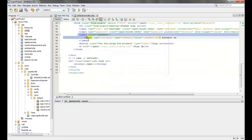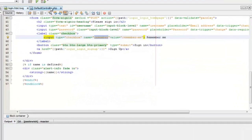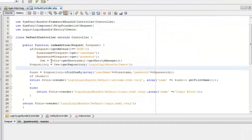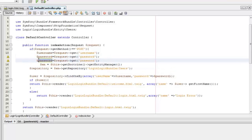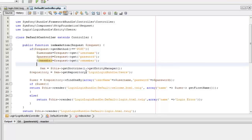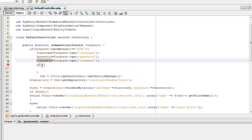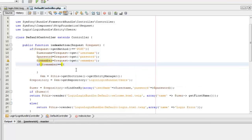I have already added this remember me checkbox in our form, so we can go ahead and use the request method to get the value of that checkbox. I have named the checkbox as 'remember'. Now we can add an if condition to check whether the remember checkbox has been clicked or not.